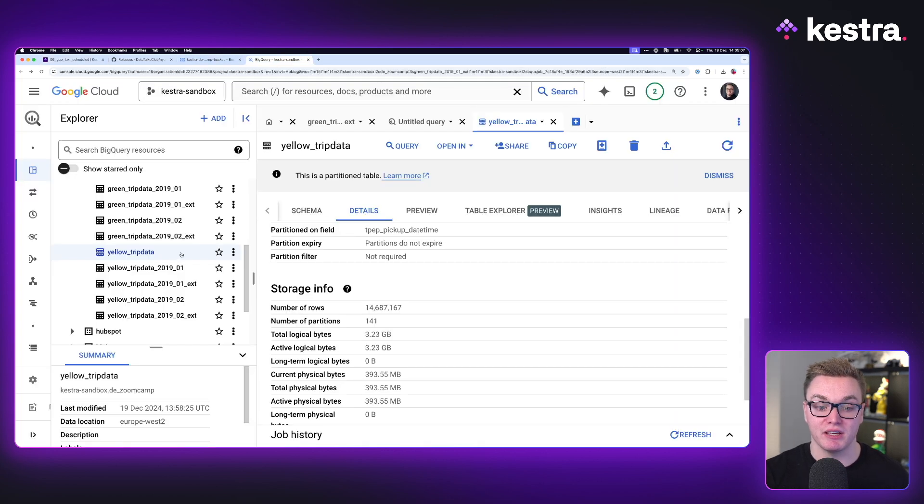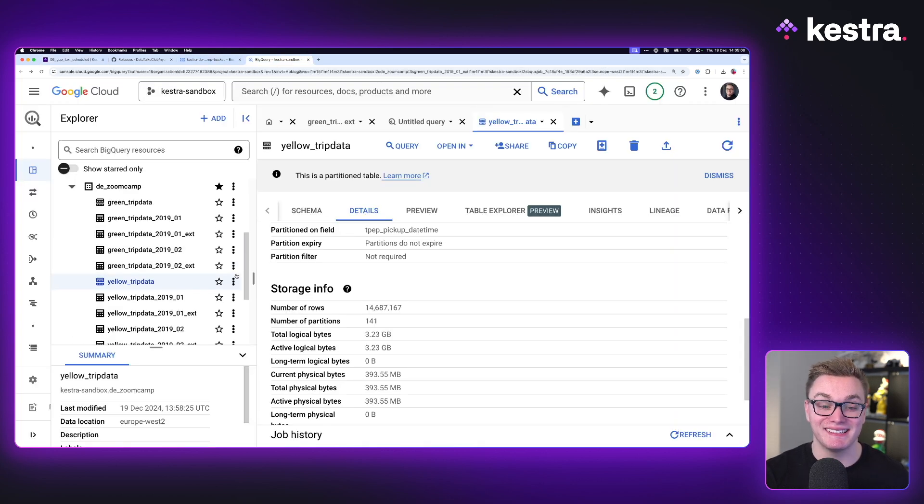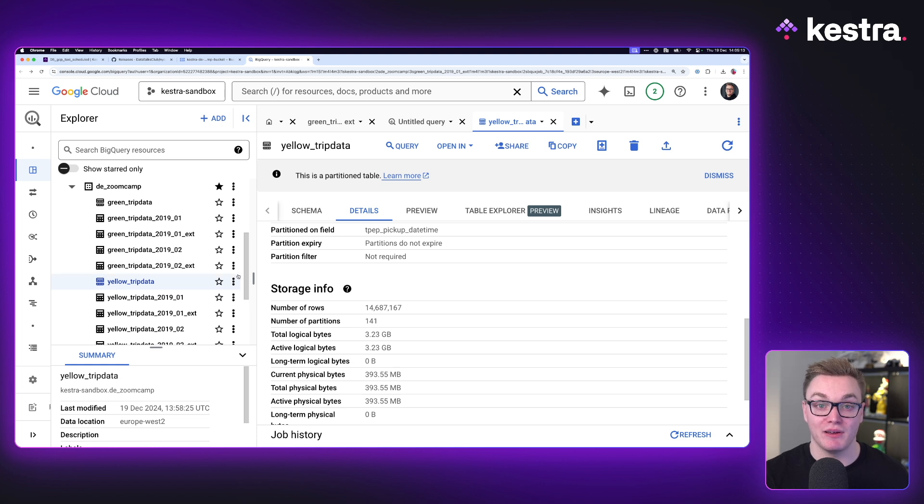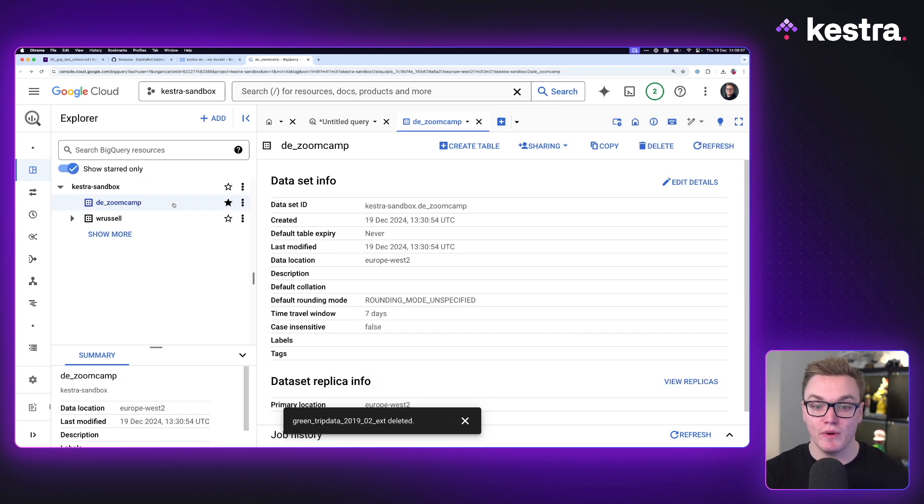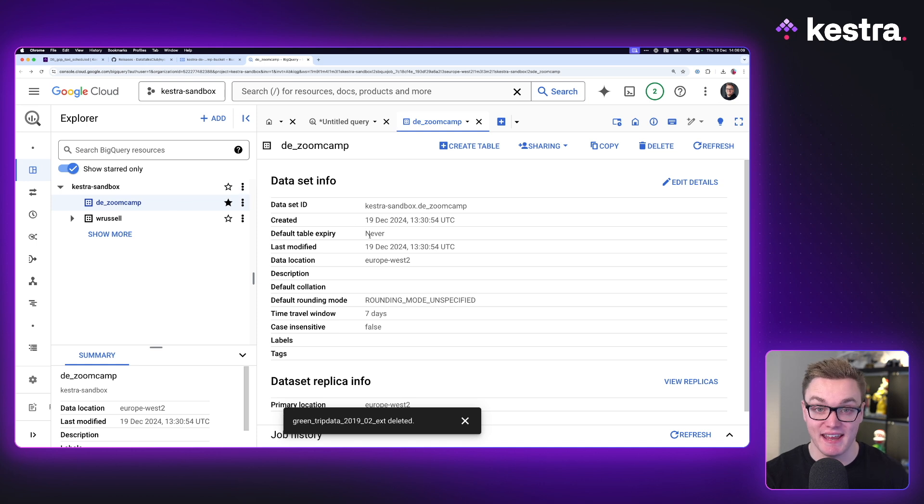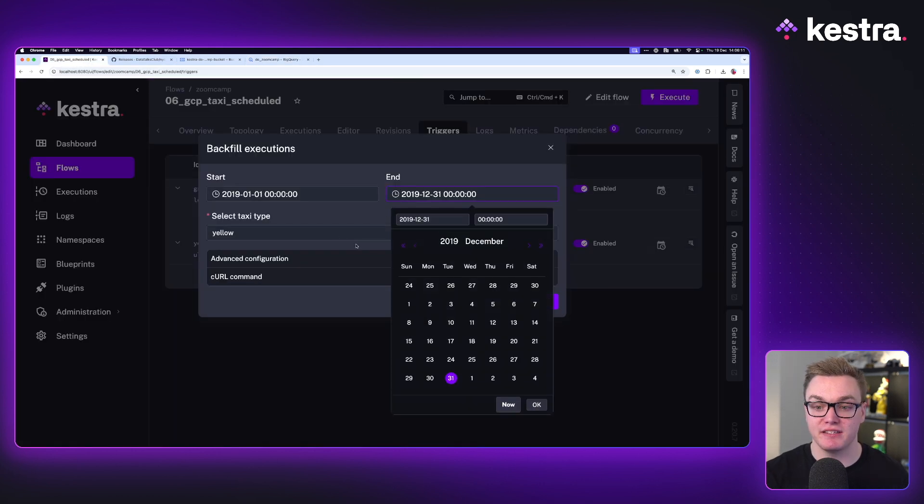But before we do that, I'm actually going to go into BigQuery and I'm going to delete the tables we already had to allow us to start from a fresh canvas. So now we've got our data set. It's currently empty.